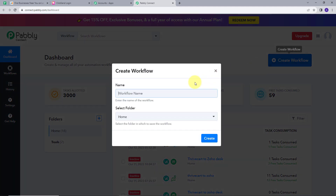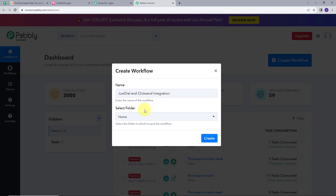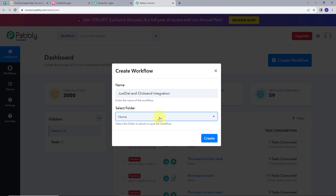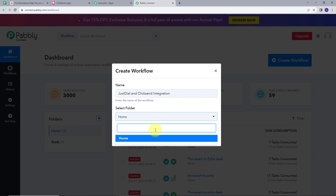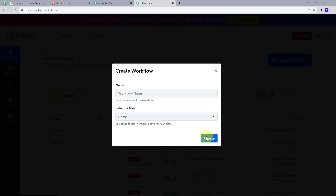This new window will pop up. I am going to give a title to my workflow — I will give it as my objective, which is Just Dial and ClickSend Integration. Here I have another option which is Select Folder. I only have one folder which is Home, but if you want to save your workflows in other folders, you can create new folders and select them from here. I will click on Create.